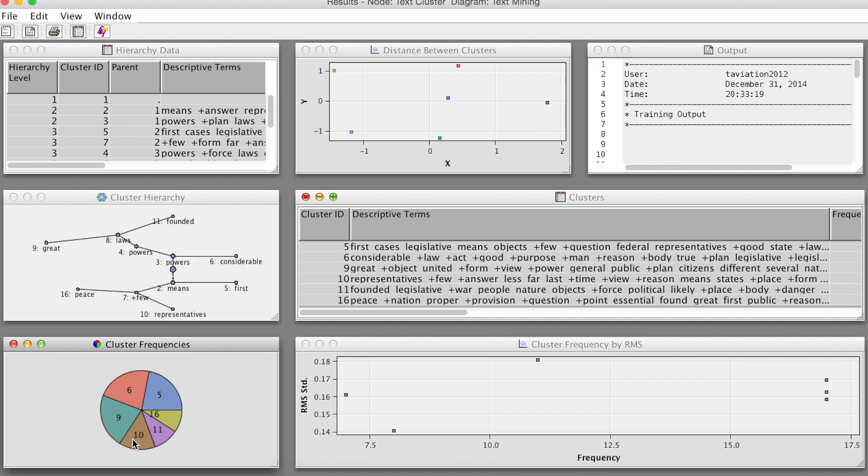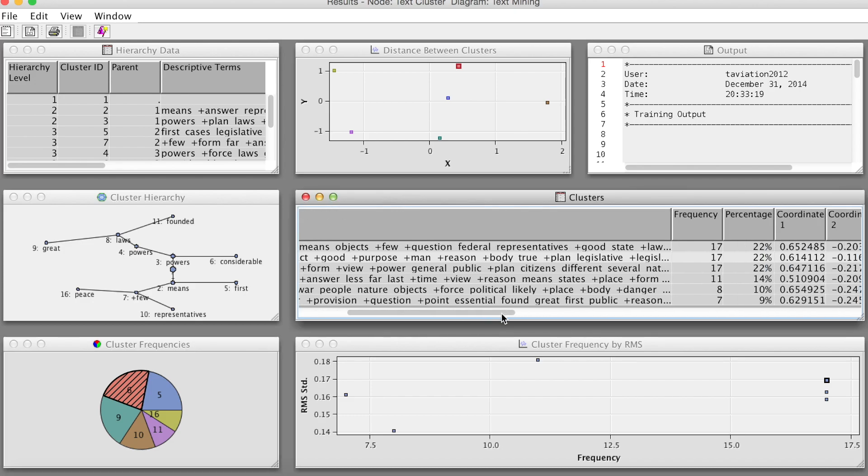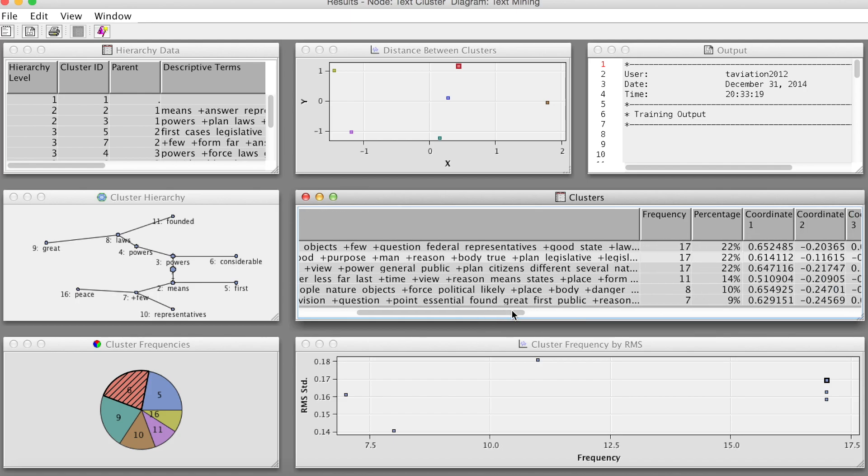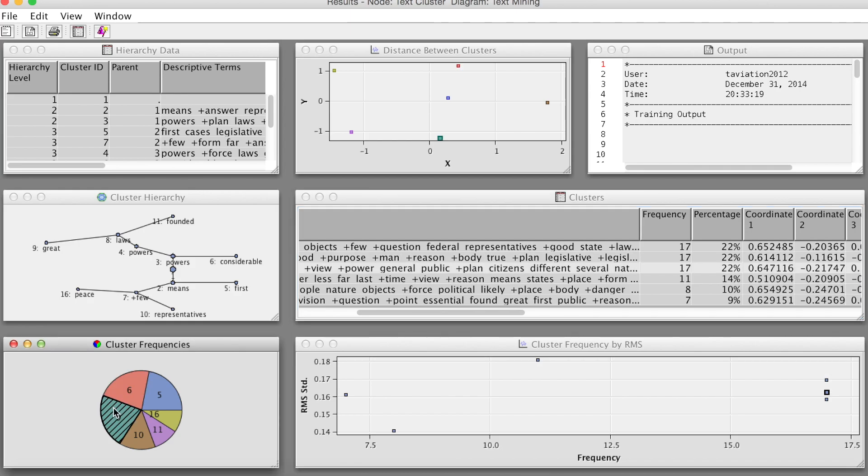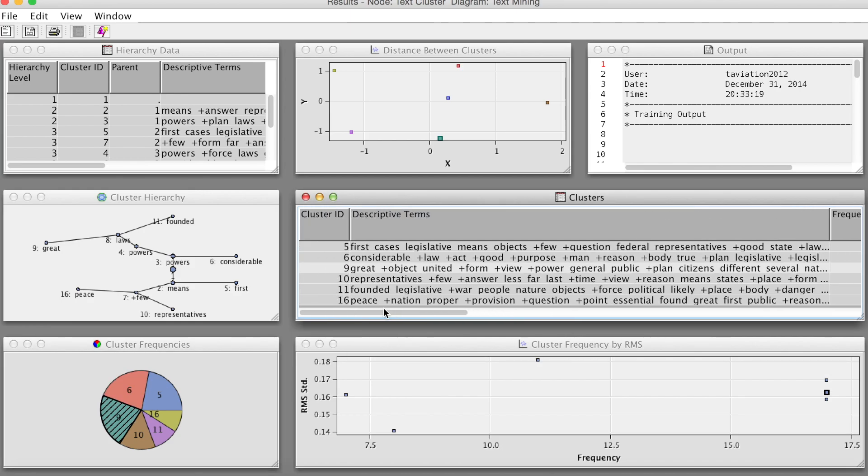For example, in this case, we have 6 clusters. If we move our mouse pointer to the red piece, we see that this is cluster 6 with a frequency of 17. By selecting this cluster, it also highlights the same cluster in other results such as cluster table or distance between cluster scatter plot.